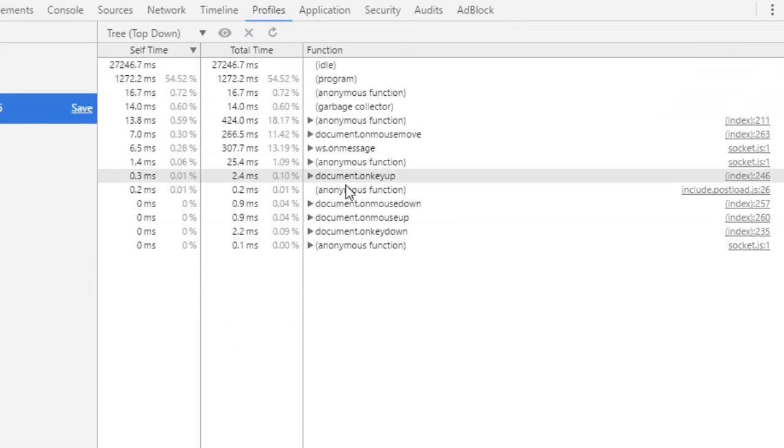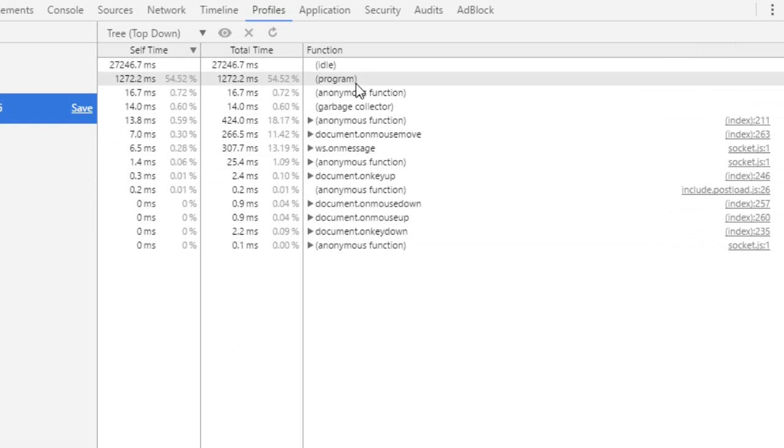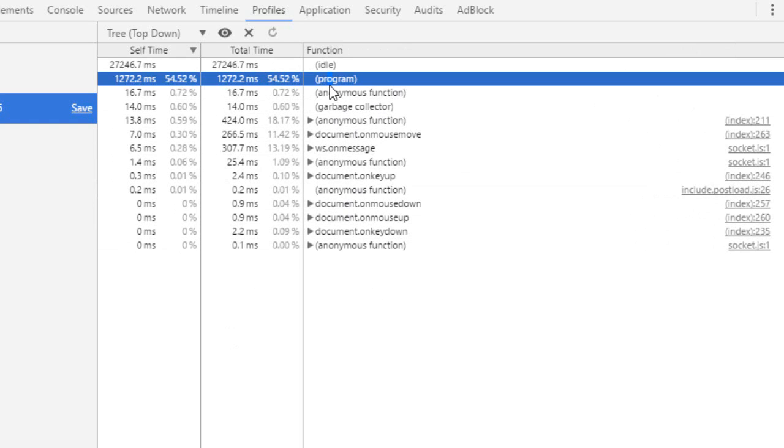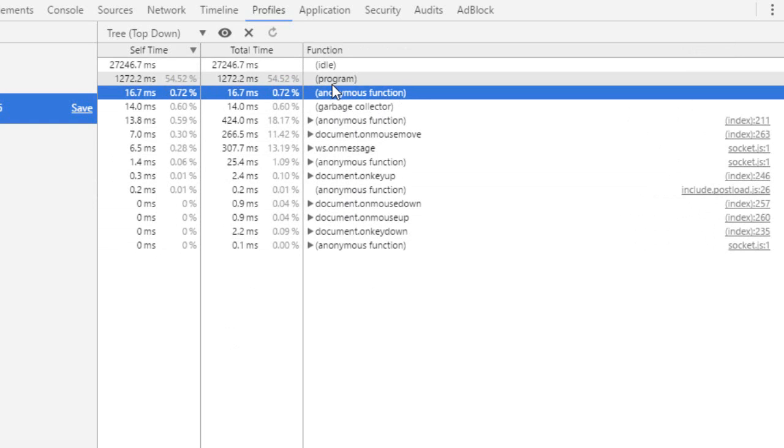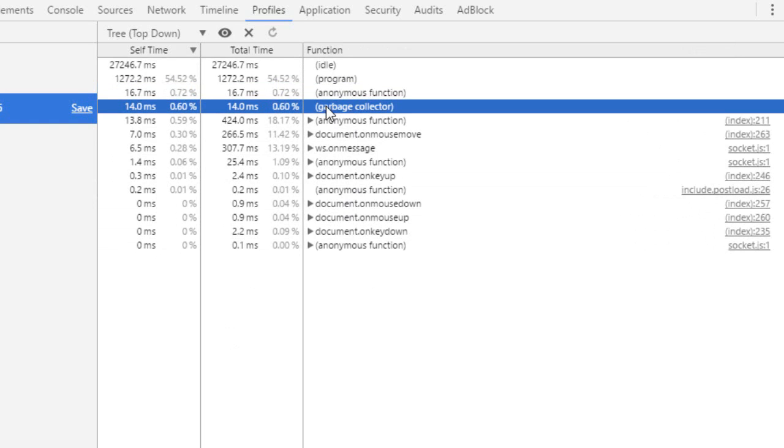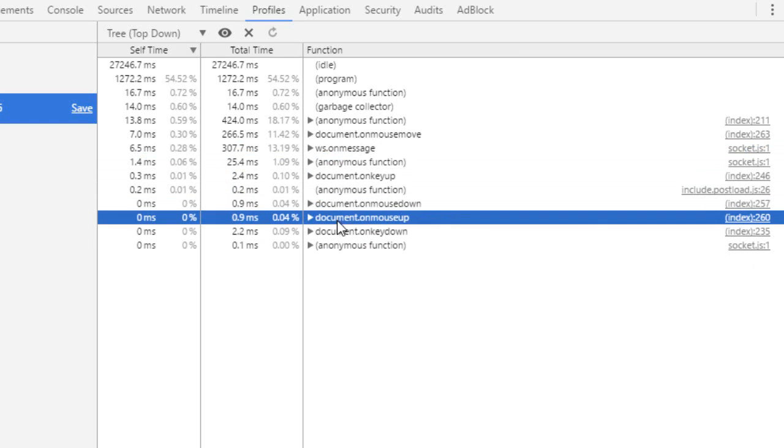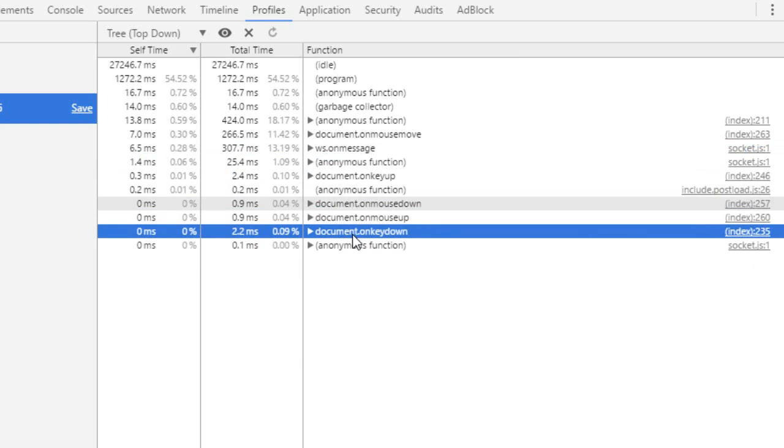So here you got all the main functions. So the global function of your code. A program, you cannot touch it. So it's like hidden stuff. This is also hidden stuff. Garbage collector is for memory. Ws on message is when receiving a message from WebSocket. So Ws is for WebSocket. There's our document on mouse down and stuff like that.